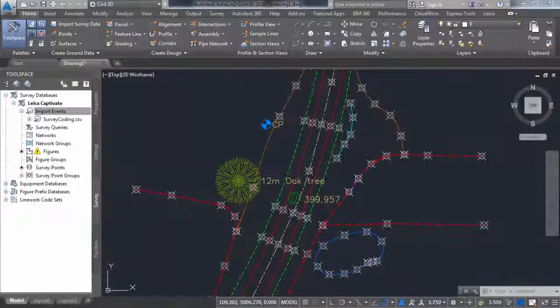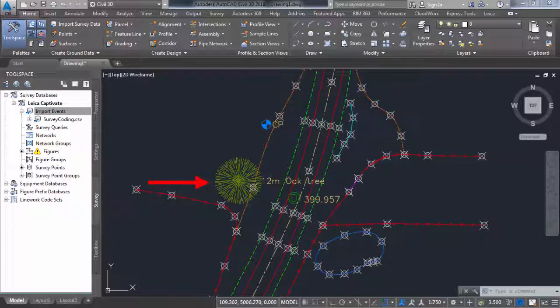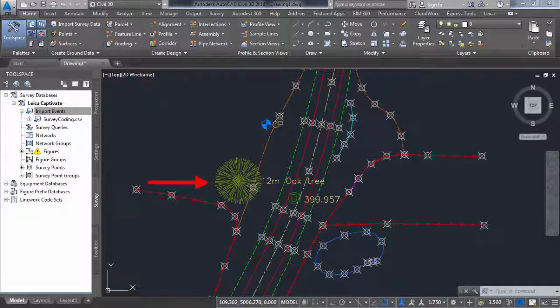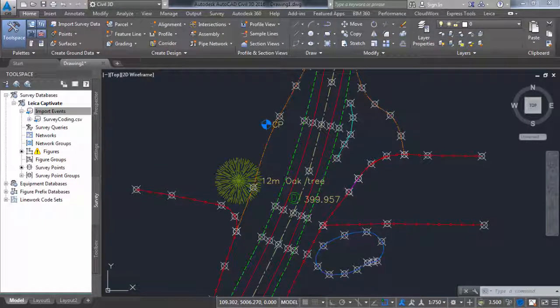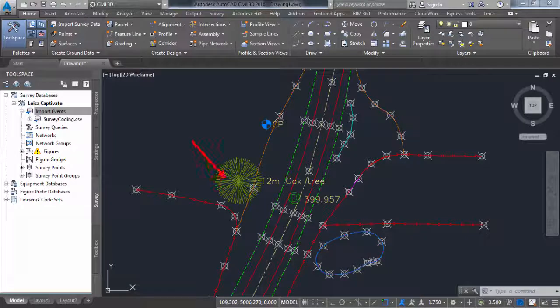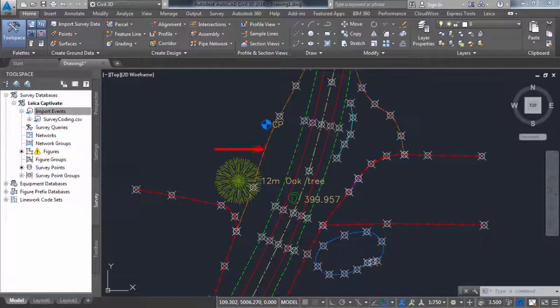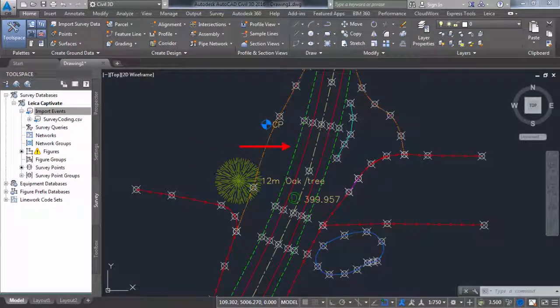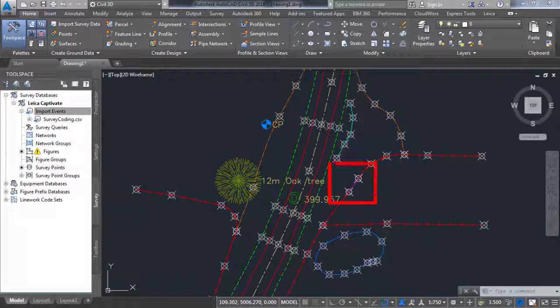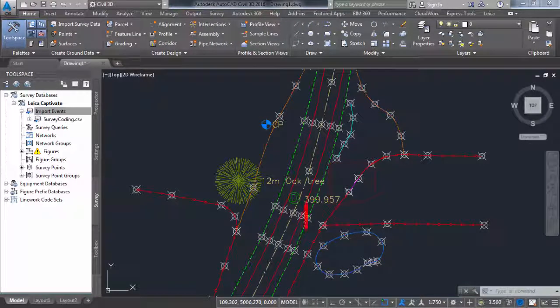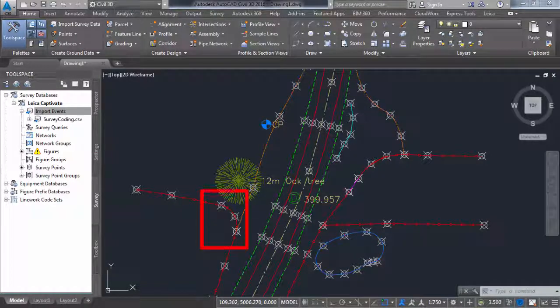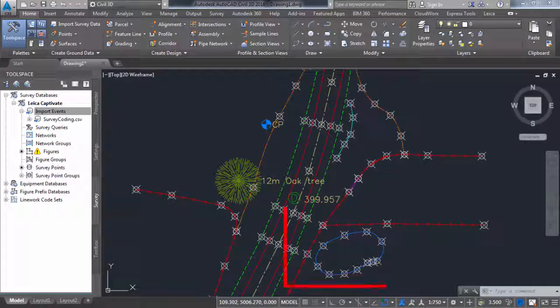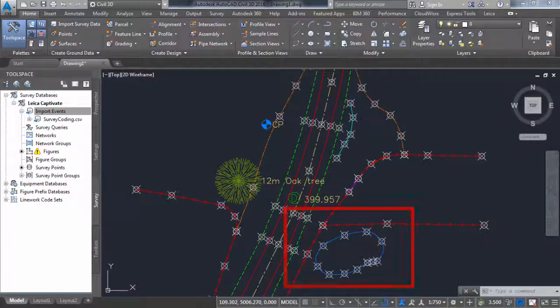Let's take a closer look at what has been imported. We can see the tree has been drawn with the correct block symbol and has been scaled correctly and has descriptive text. The line work has been correctly drawn as it was measured in the field, all with the correct line style and color, including the more complicated line work. The fence-gate-fence combination, the T-junction between two fences, the arc defined by three points, and the pond which is a closed line and a spline.